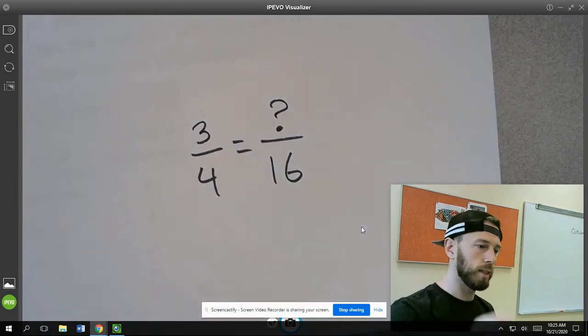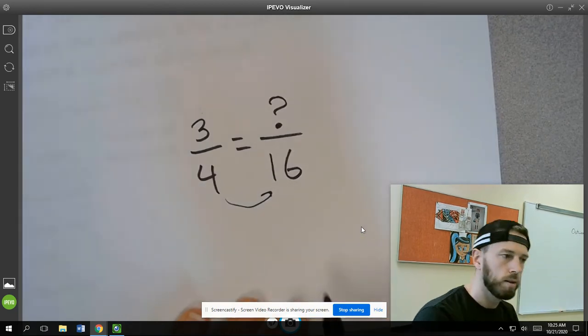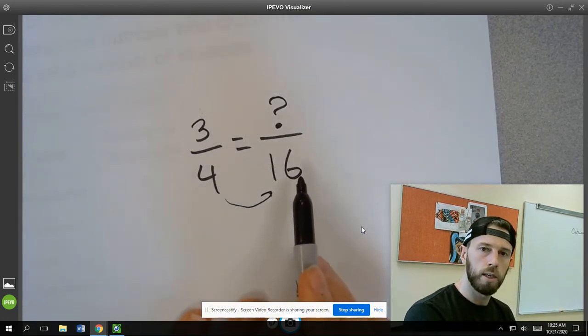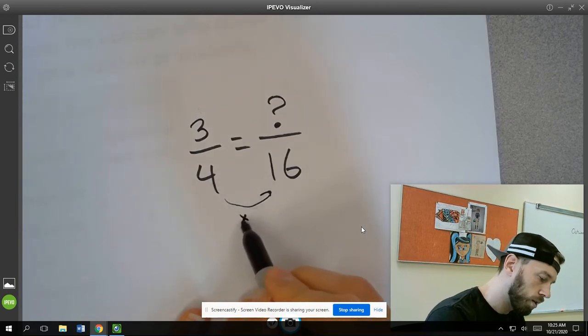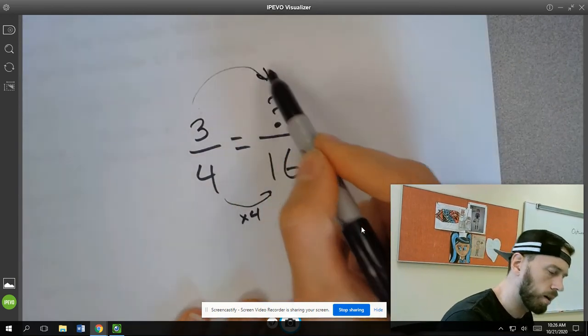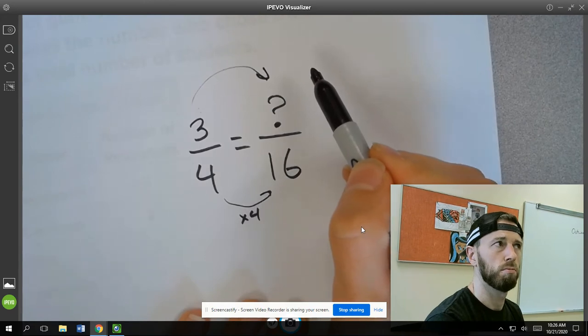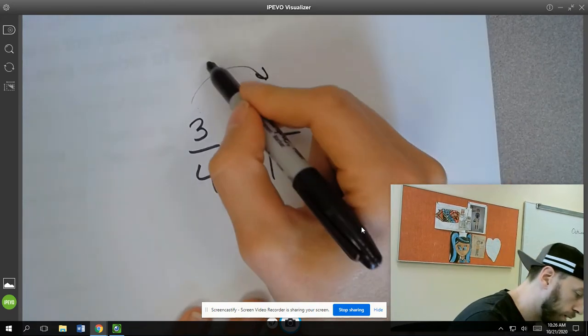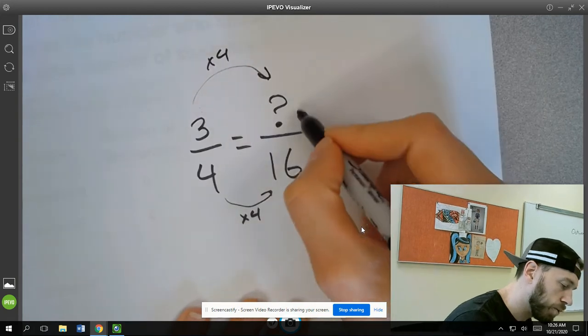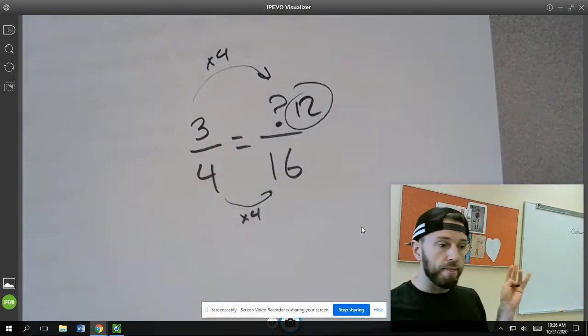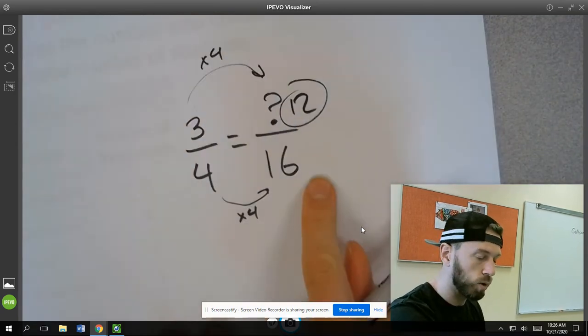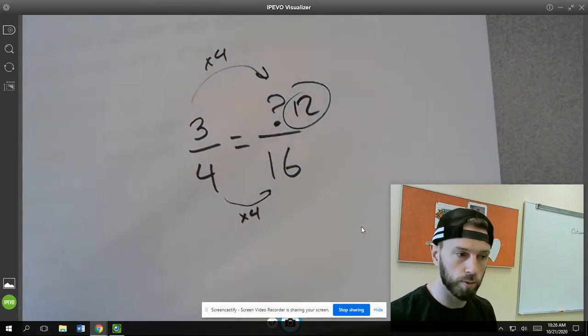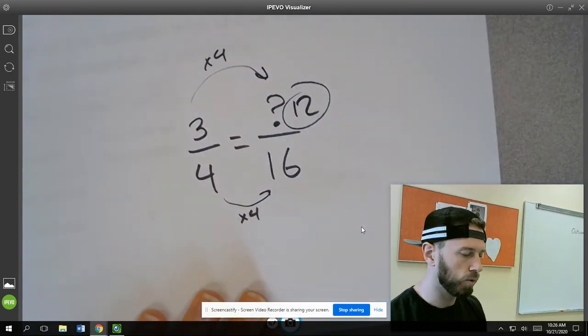And the way you would do this is you would just see what would it take to get you from 4 to 16 in this case. For example, you would do 4 times 4 to get 16. And if you do the same thing to the top one, multiplied it by 4, you would find out that you would get 12 here. So your answer to this problem would be 12. And the ratios would still be equivalent, right? 3/4 and 12/16 are equivalent fractions, equivalent ratios. But your objective would be to find that missing value.